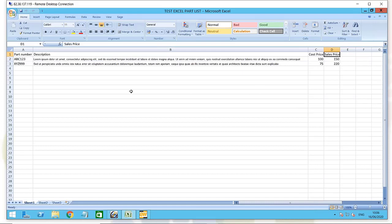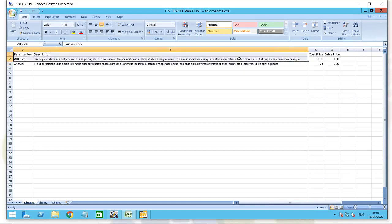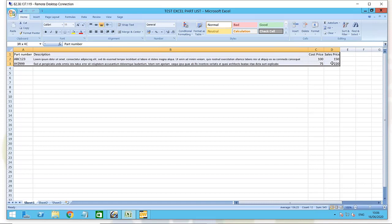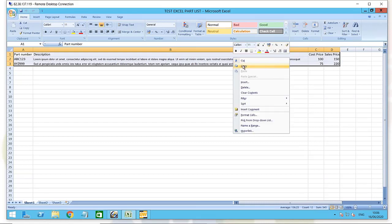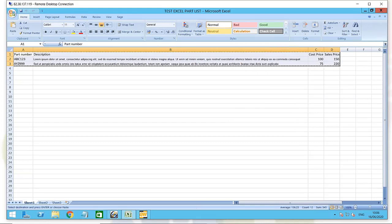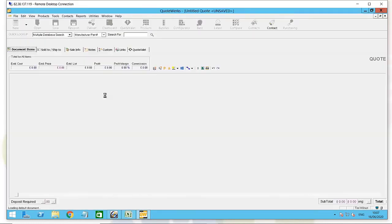How do we get that into QuoWorks? We just highlight the active cells of that spreadsheet and copy that into the Windows clipboard, then pop over to QuoWorks.